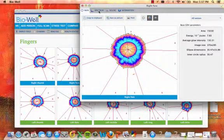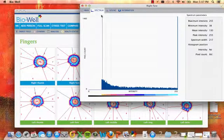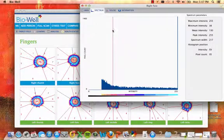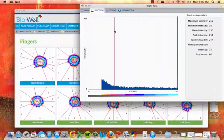On the spectrum tab, view spectrum parameters about the intensity of the glow emitted by the selected sector.